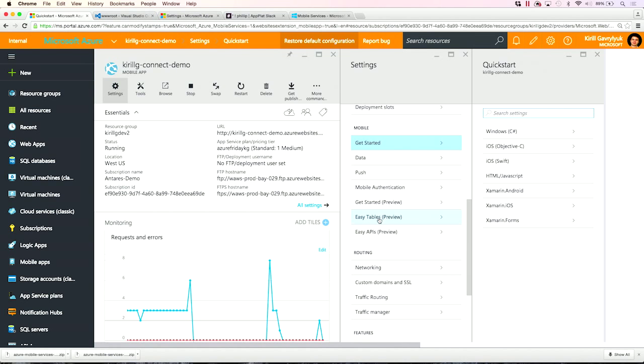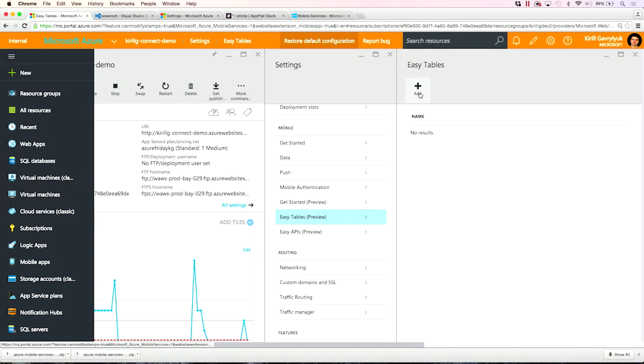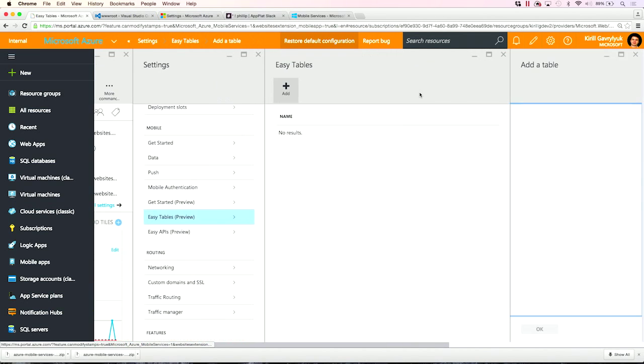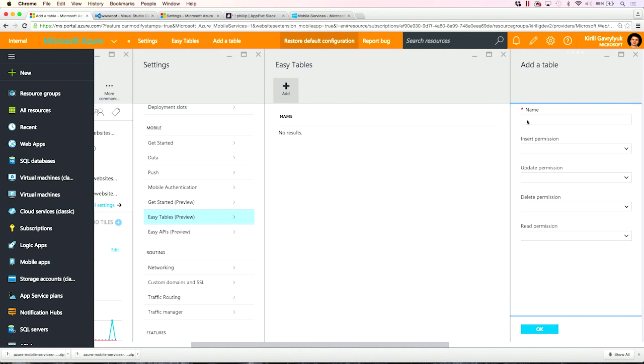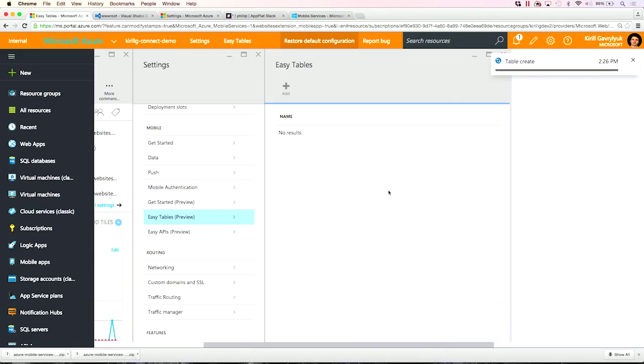Thankfully, in App Service, we provide a very easy no-code authoring experience for CRUD API, so I can do it in just a few seconds. I go here in Settings, Easy Tables. I'm going to add a new table. And what I'm doing is I'm adding a simple CRUD API. I'm going to add a to-do item. I'm going to leave everything by default.